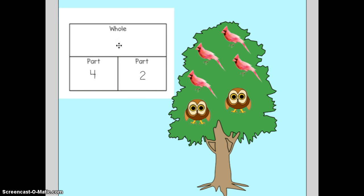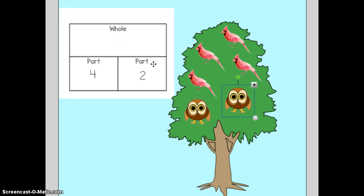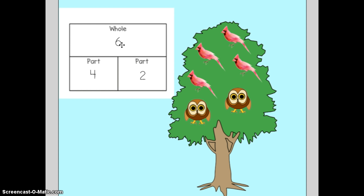Now I need to know how many birds are in my whole tree. To figure out how many birds are in my whole tree, I'm going to count my parts together. Count with me this time — let's figure out our whole. One, two, three, four, five, six. Six birds make up the whole tree. Four red birds and two owls make six birds in all. Two parts make my whole.